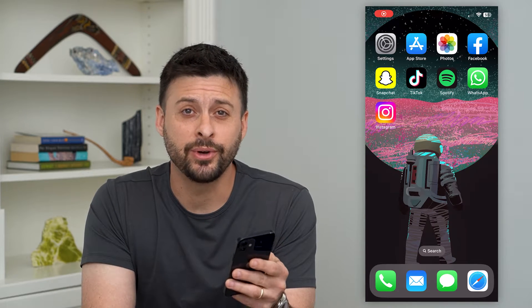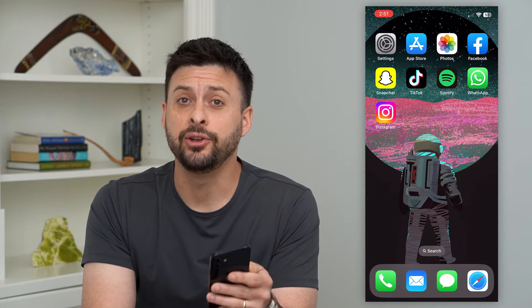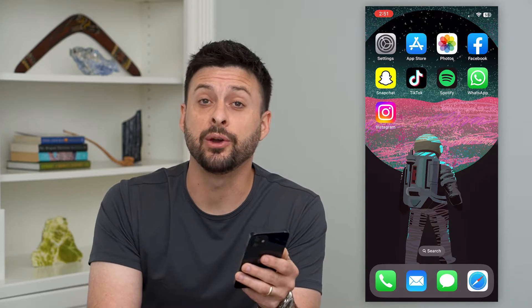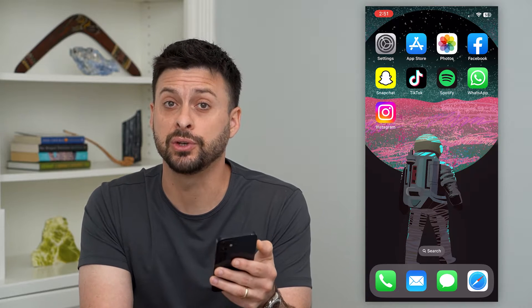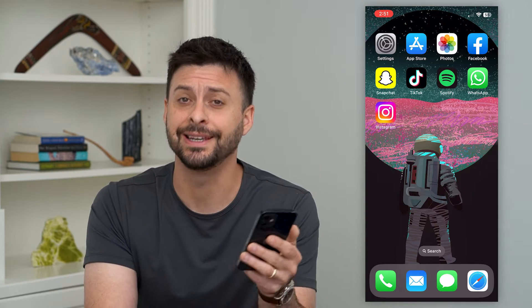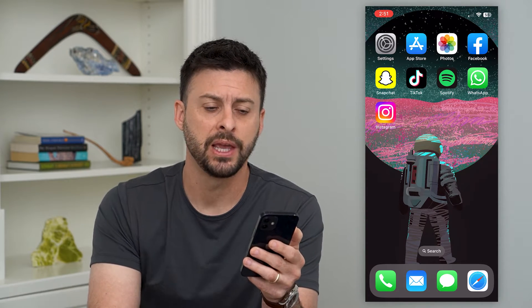Let's add a Snapchat widget on your iPhone. A new feature in iOS 16 is that you can have all these really cool widgets, including a Snapchat widget.